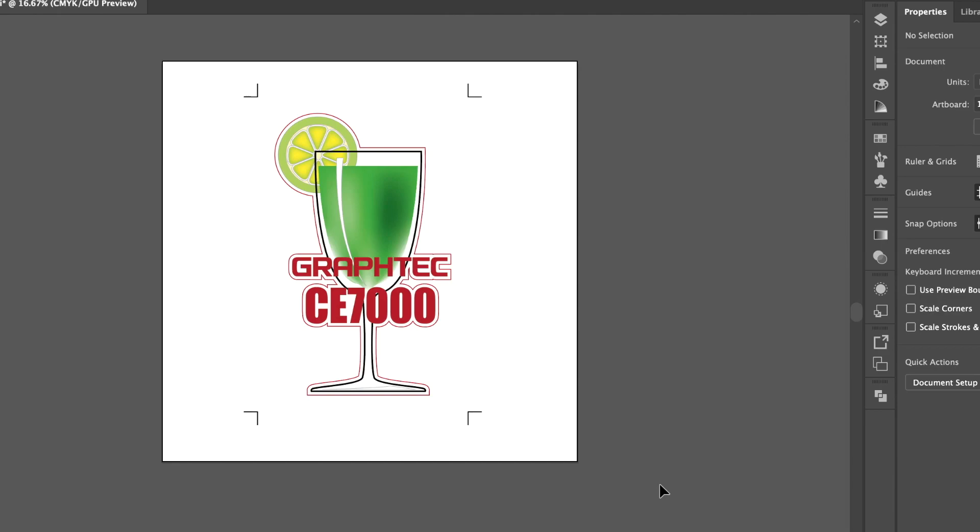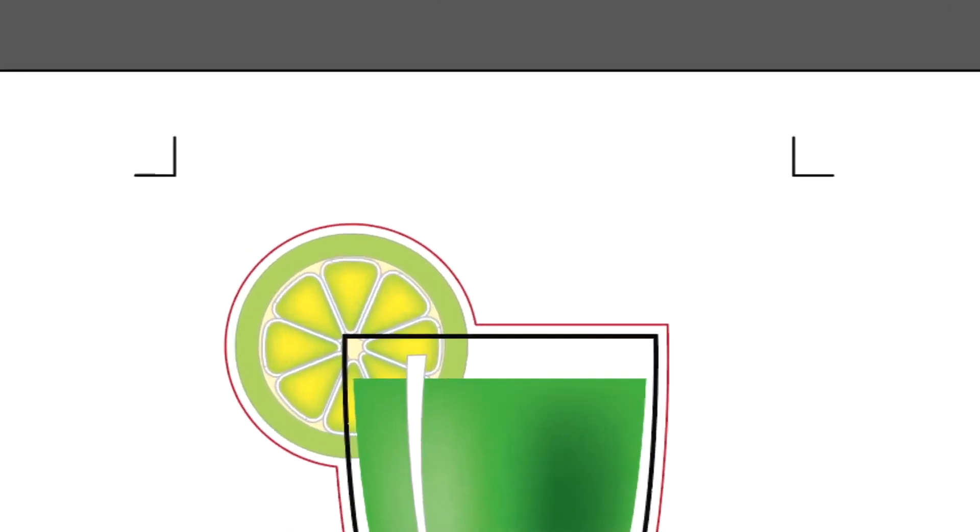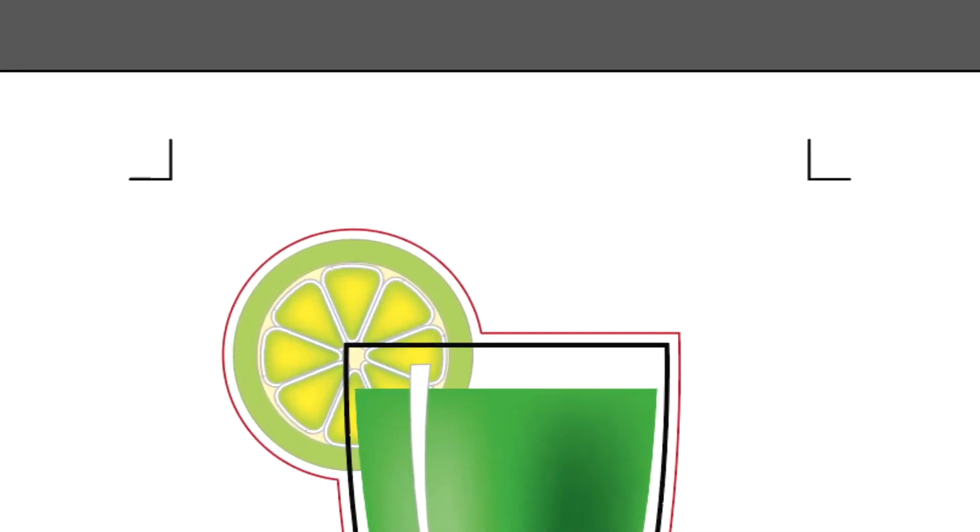And four Type 1 Registration Marks are placed on the four corners outside the design. If you examine them closely, they are like little L-shaped brackets, where the corners are pointed inwards toward the graphic.